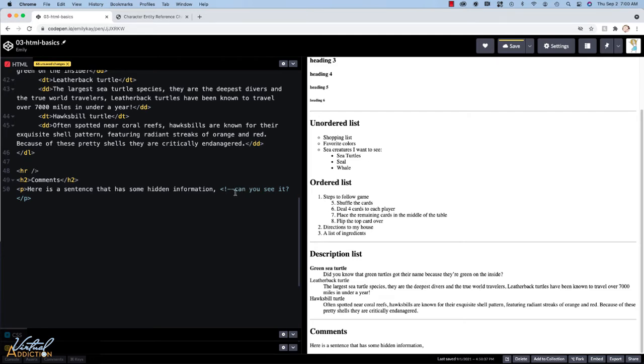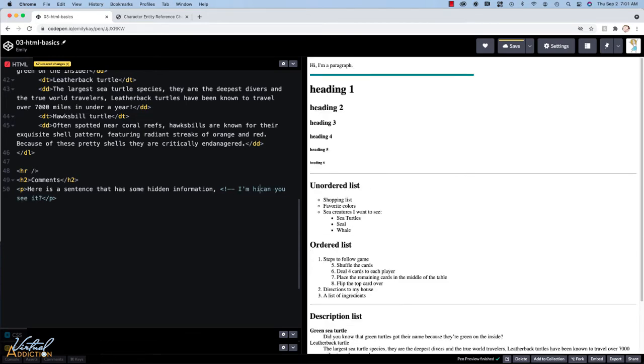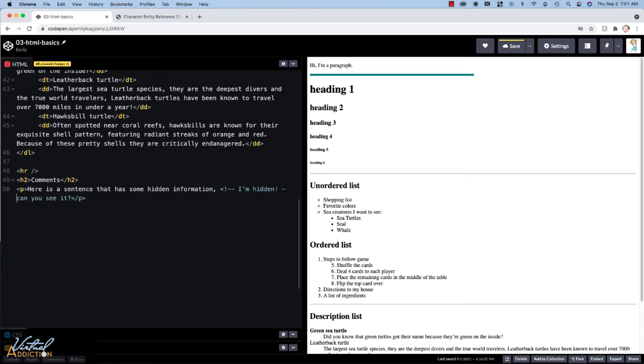And that's because I've essentially commented this out. Because I have not closed my comment, this information is going to be considered part of the comment. So I can write my message. And then when I'm done writing whatever comment I want to, I close the comment by writing dash dash and then I make the closing angle bracket.